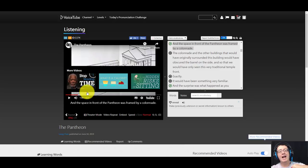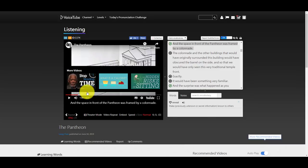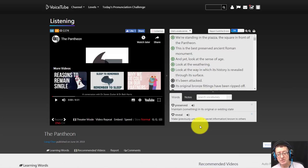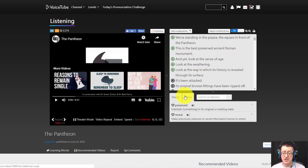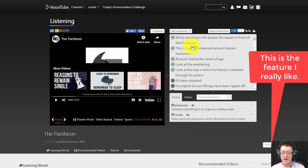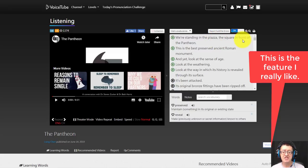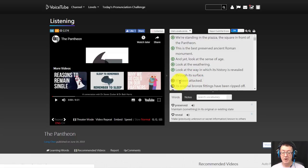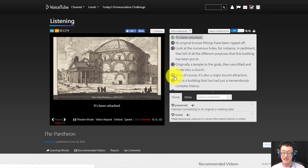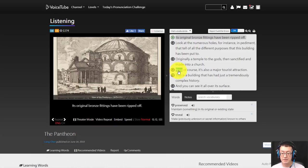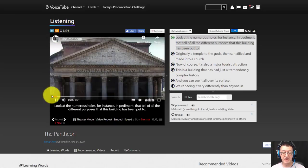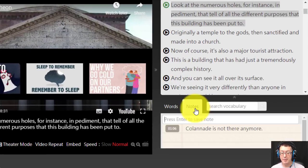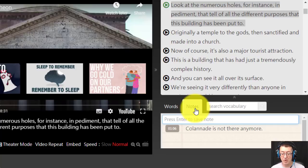Now there's something else interesting about this website: you can take notes. So if we were watching the video and there was something that we wanted to write about it, let's say for example I wanted to, I was at this part of the video, its original bronze fittings have been. Alright, so I'm just going to stop the video here and I'm going to take a note. So I'm going to come here and I'm just going to write here bronze fittings destroyed.